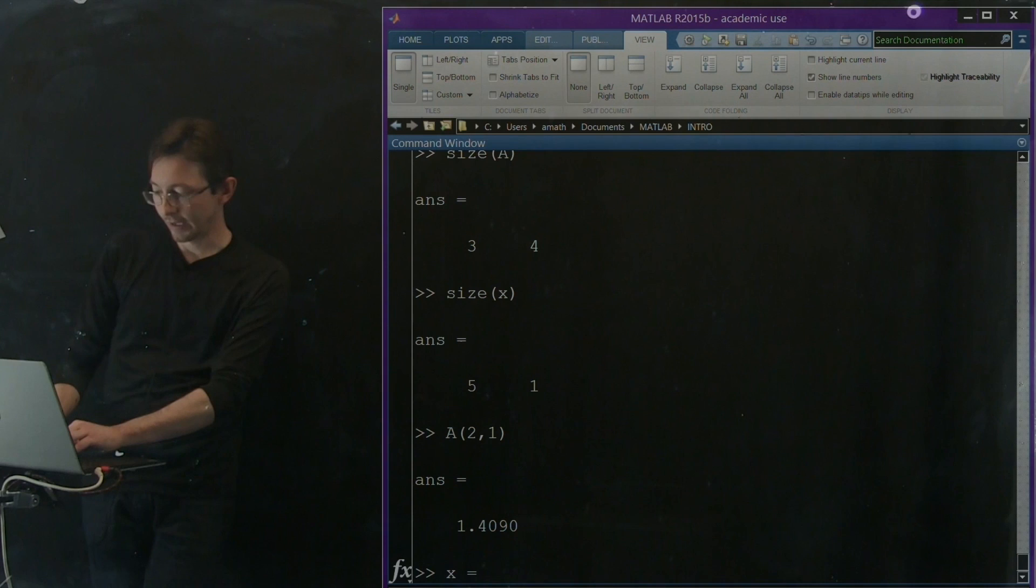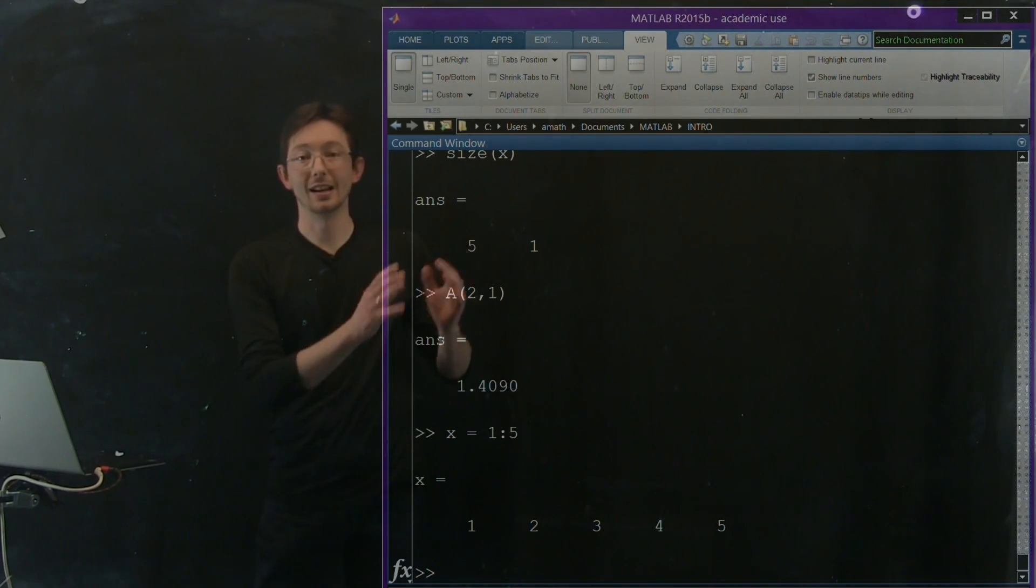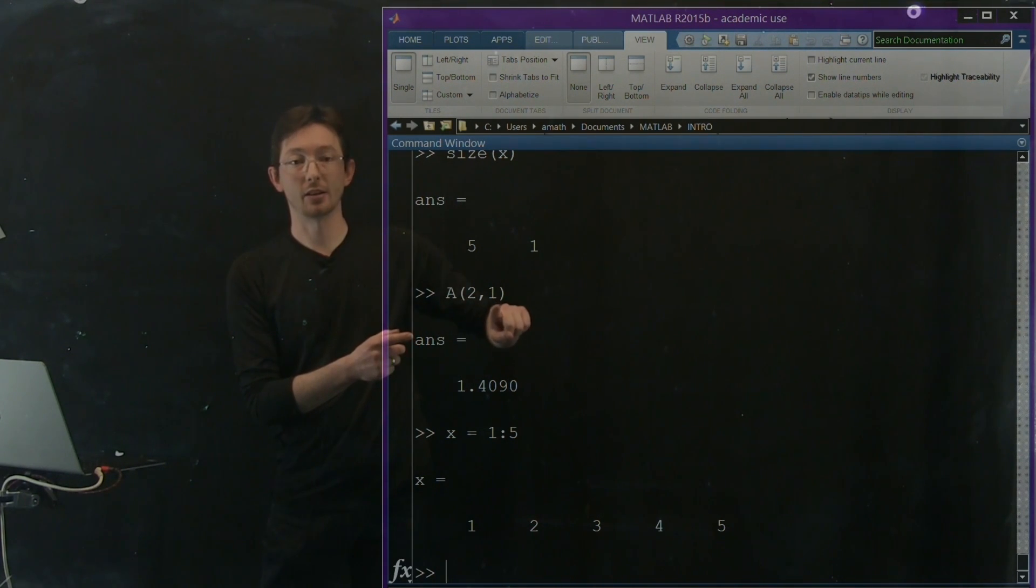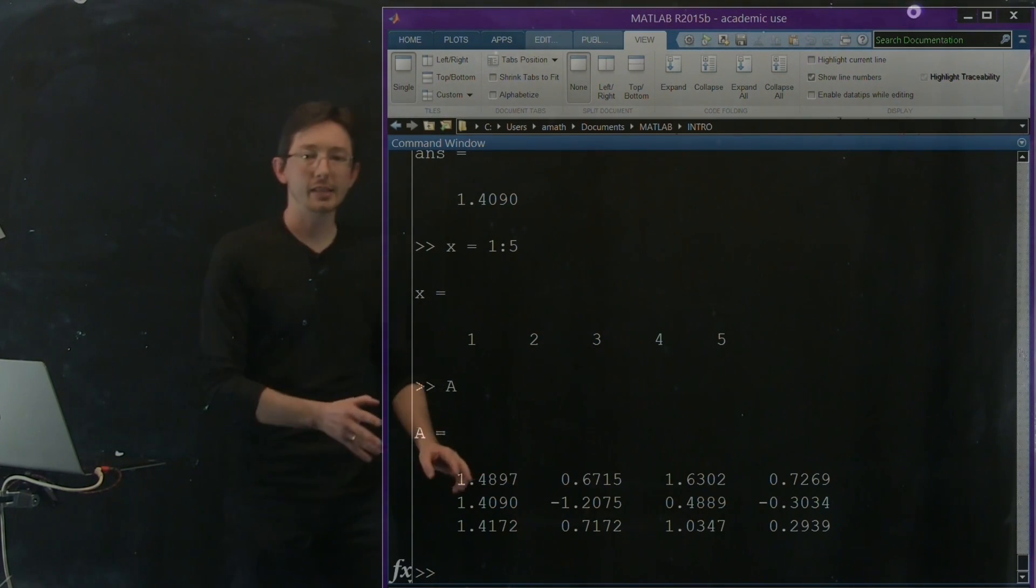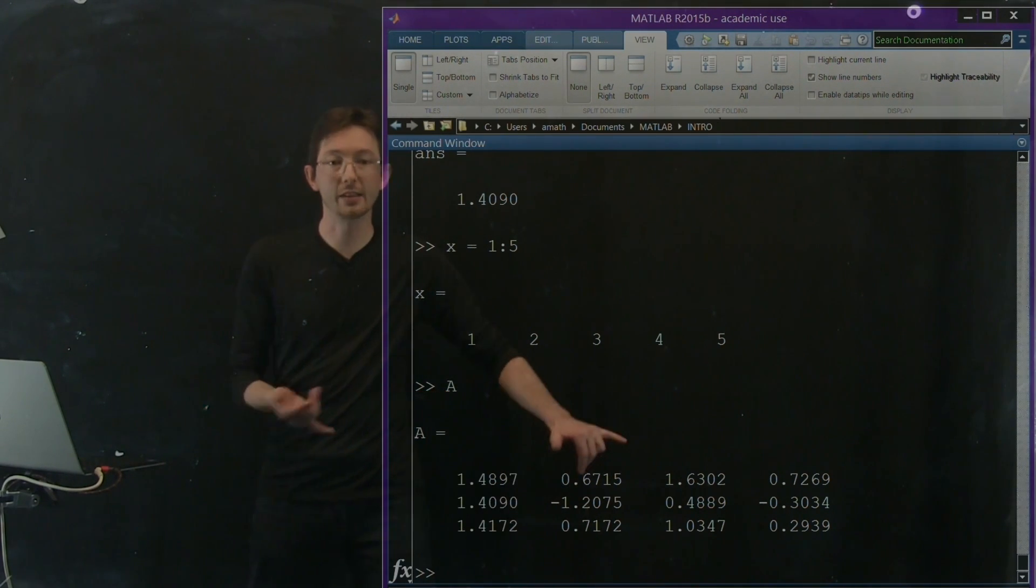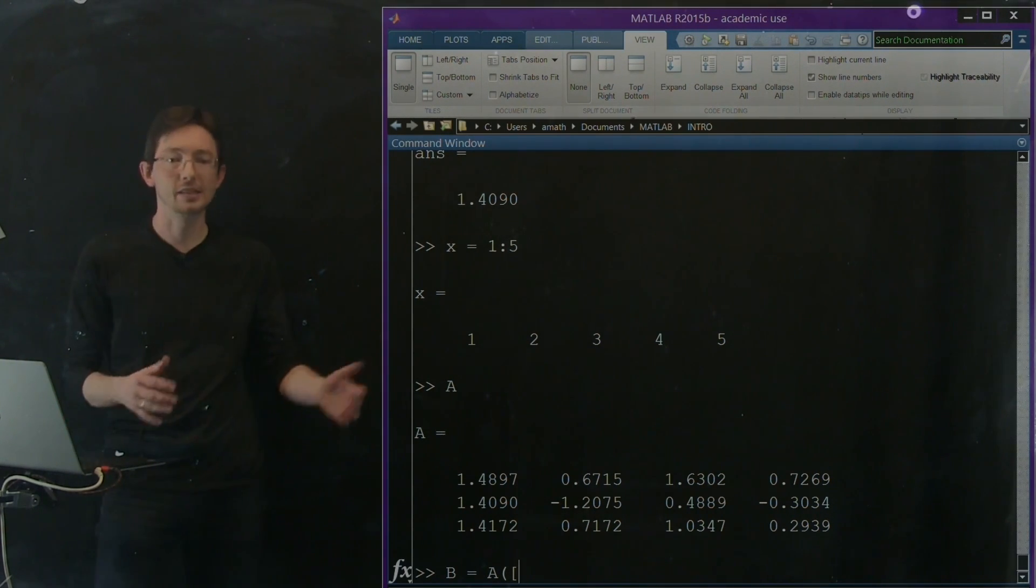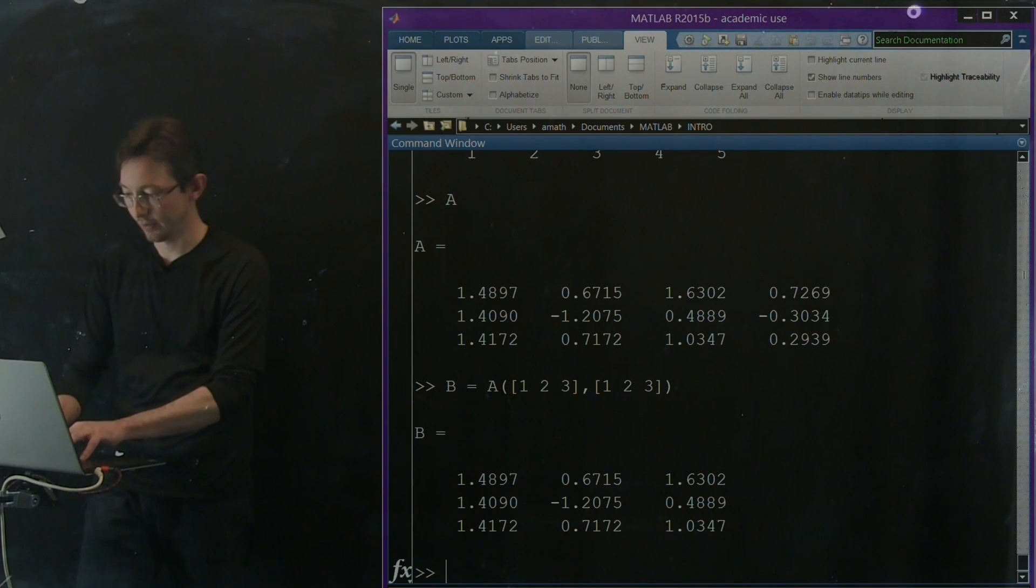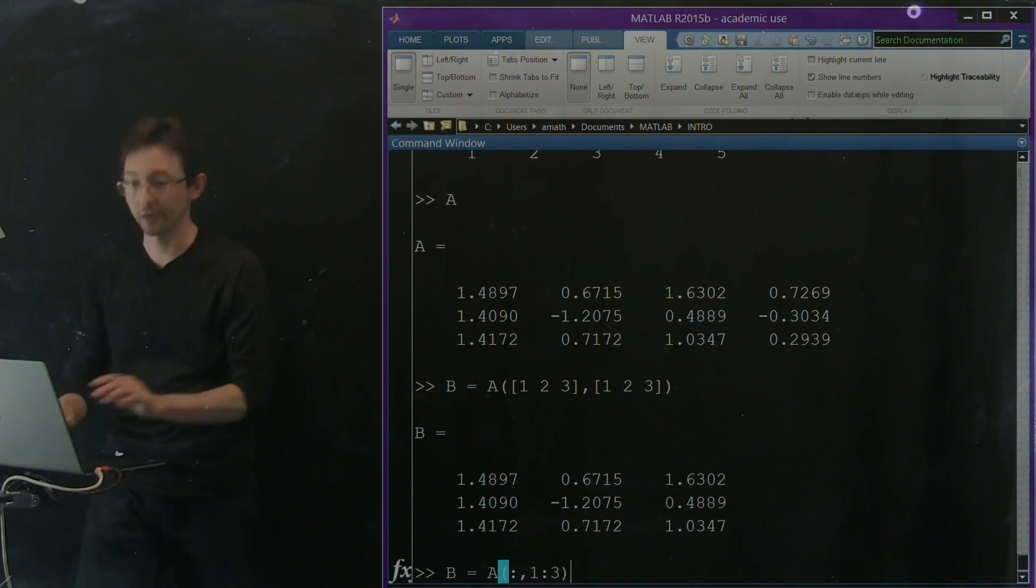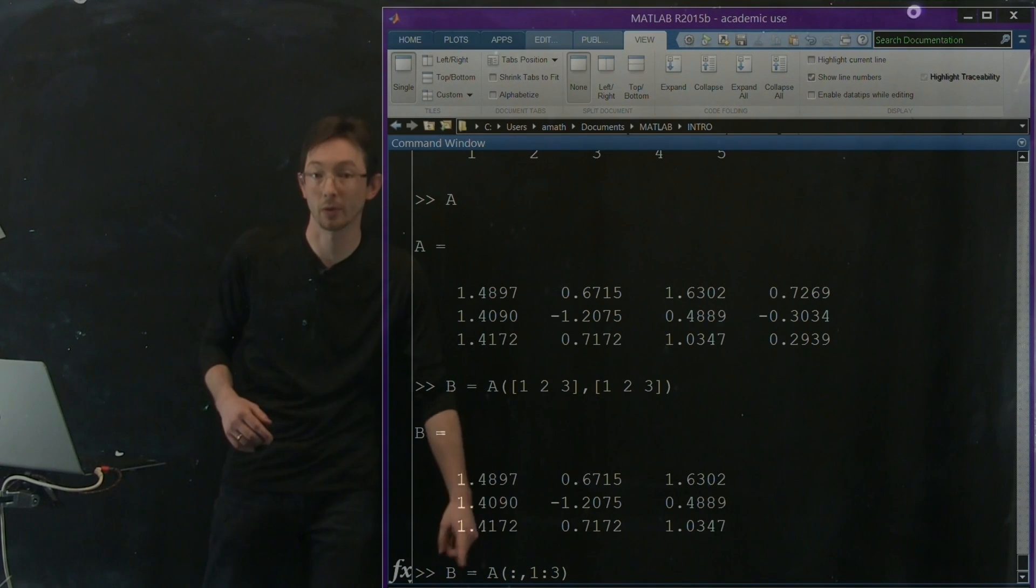Remember how we said we could define x as 1 colon 5 and it gives me 1, 2, 3, 4, 5. I can also use this to specify which indices. So these are called indexes. This is the row index and this is the column index. We can specify which indices of a matrix I want to select. So let's say I have a and let's say I just want the first 3 columns of a. I just want this 3 by 3 block here. What I could say is b equals a and remember I could specify explicitly that I want the 1, 2, 3 rows and the 1, 2, 3 columns. Okay, I could explicitly state that. Or I could say that I want all of the rows and I want the first 3 columns, the 1, 2, 3 columns. So this actually creates a vector 1, 2, 3 just like I had up here, but this is a lot cleaner shorthand.